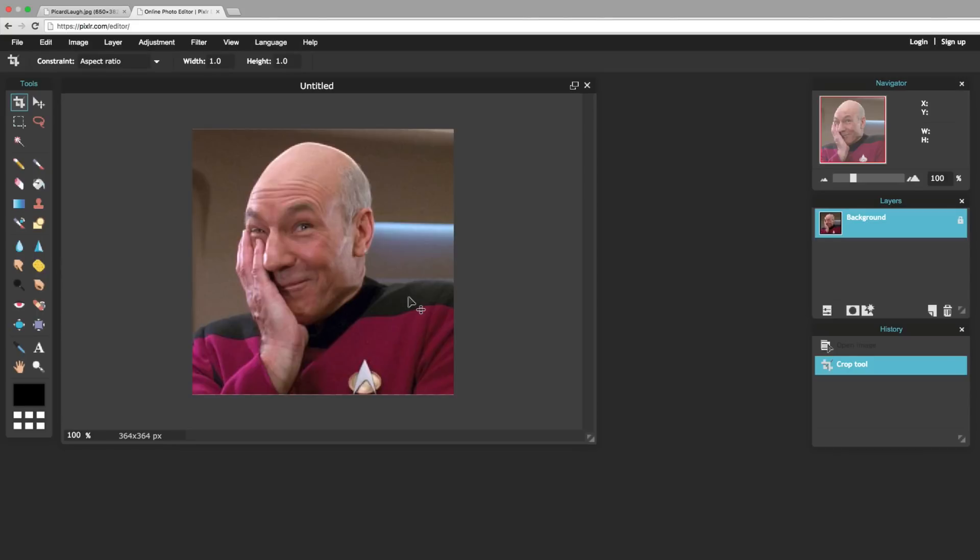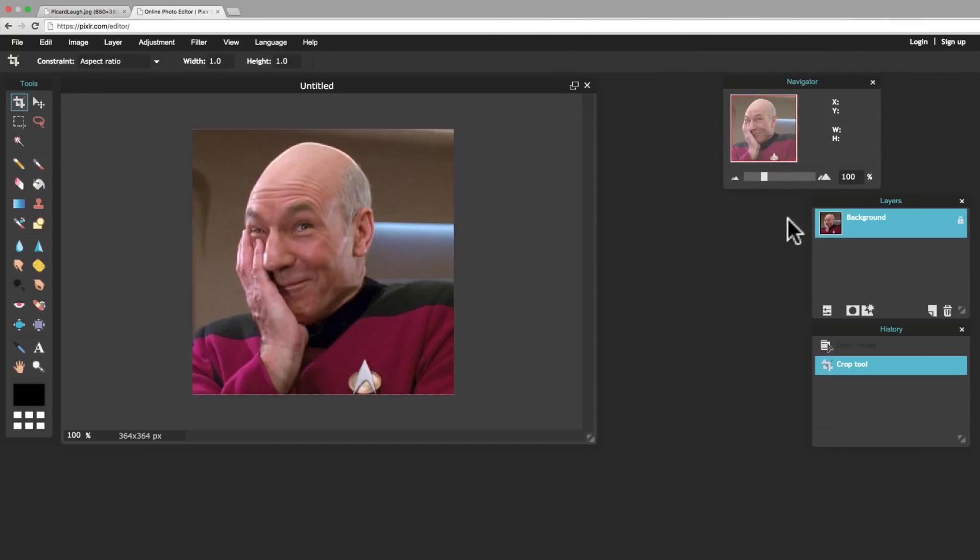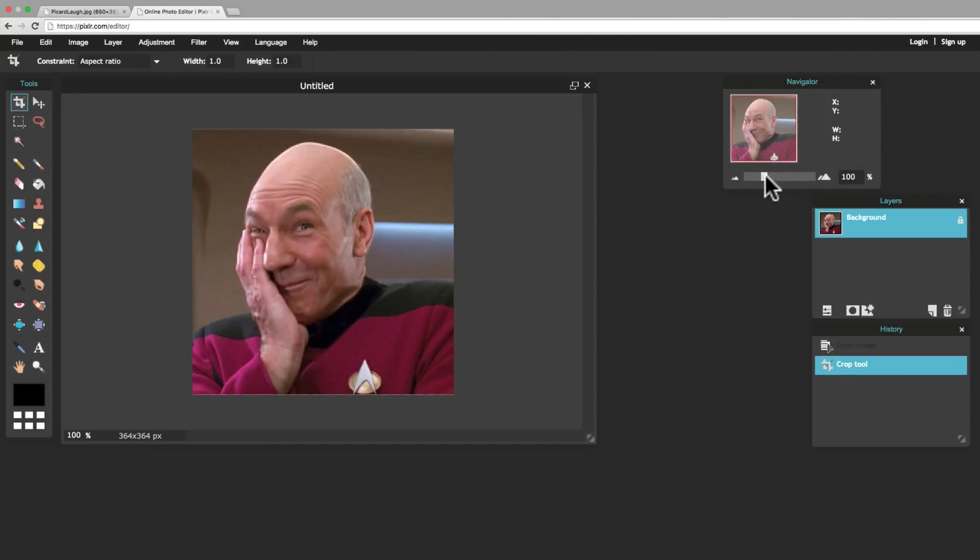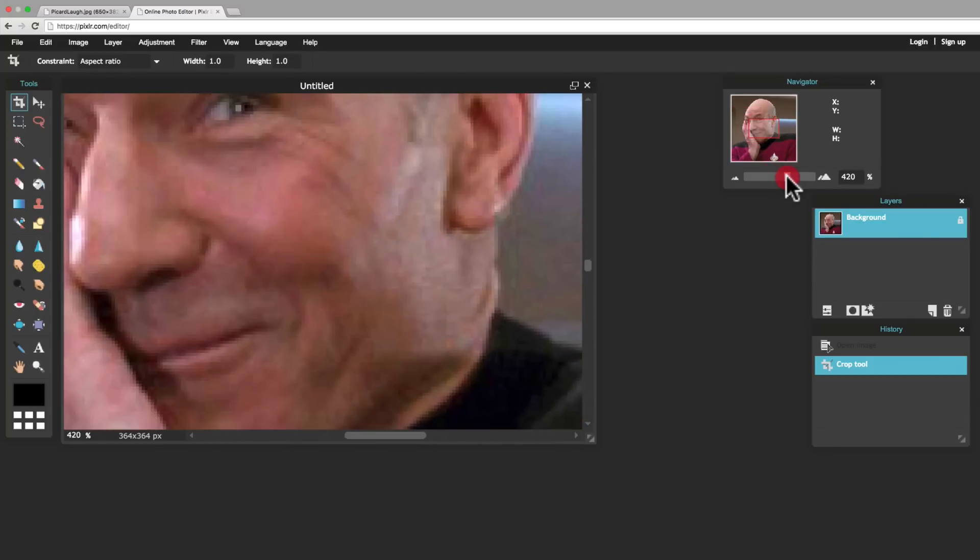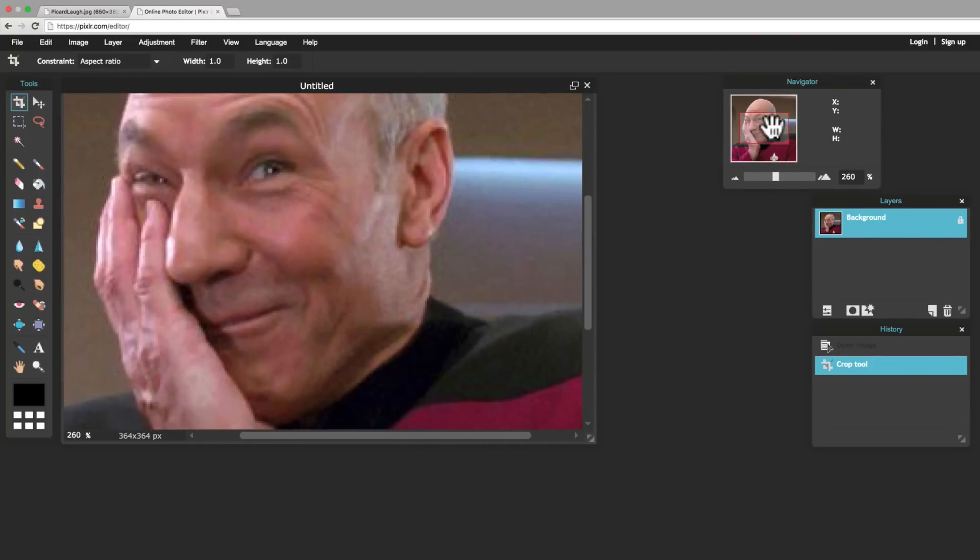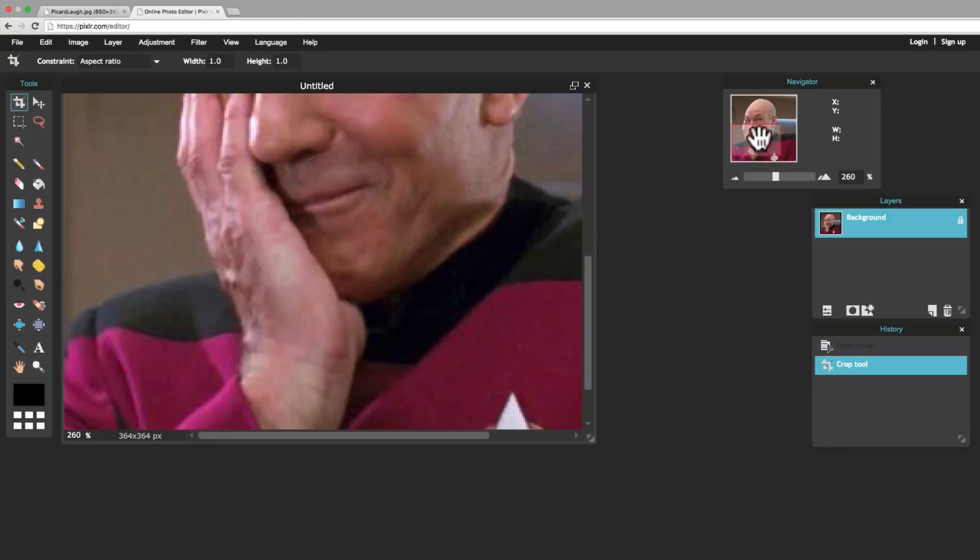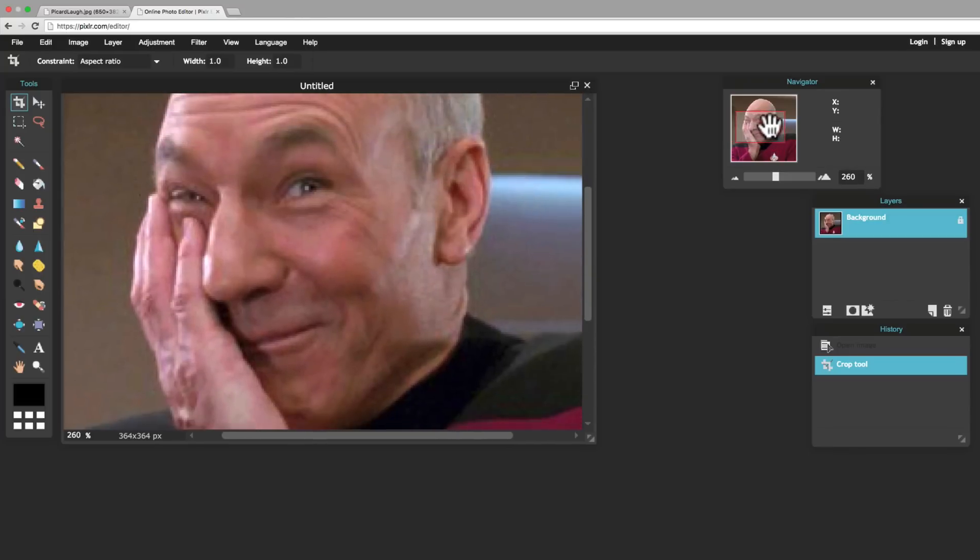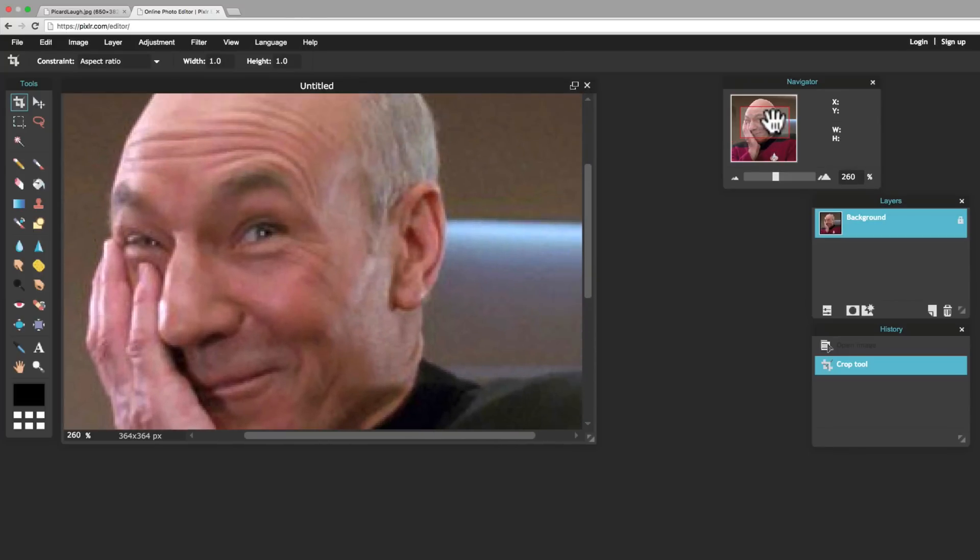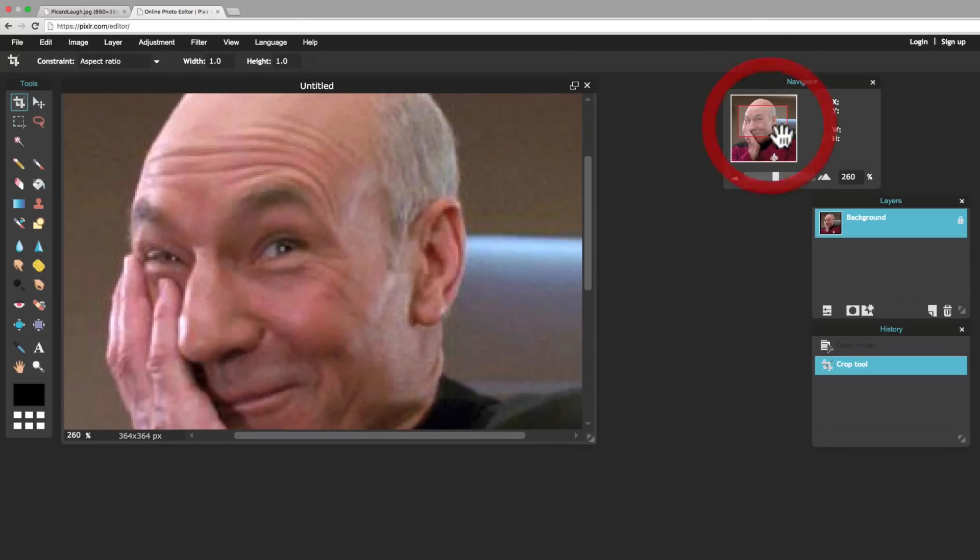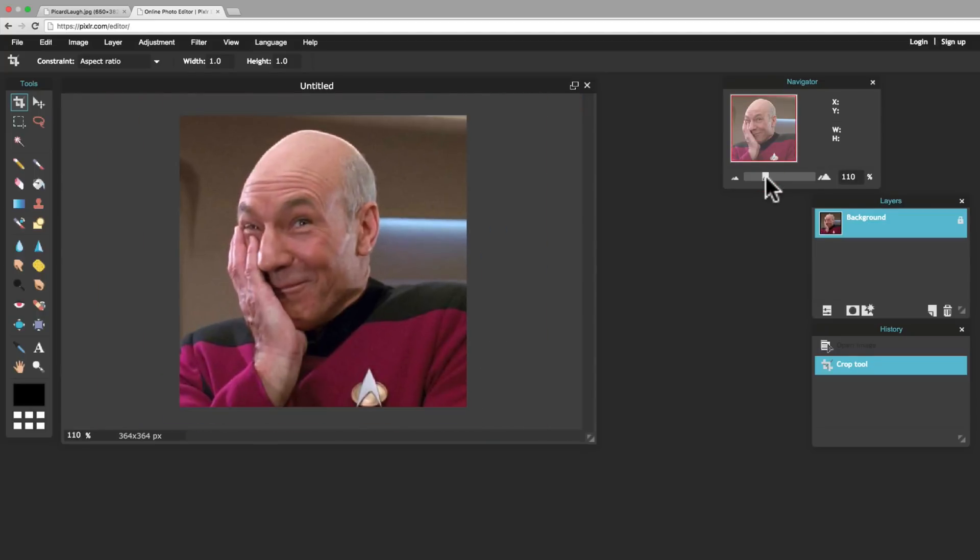So, now that we've got the picture cropped the way we want it, let's take a look at this Navigator over here. Now, the Navigator helps you zoom in on the picture if you want to. You can zoom out of the picture. You can drag around the picture to get to the part of the picture you want to edit. I'm going to go ahead and zoom back out because I don't need to do that right now.